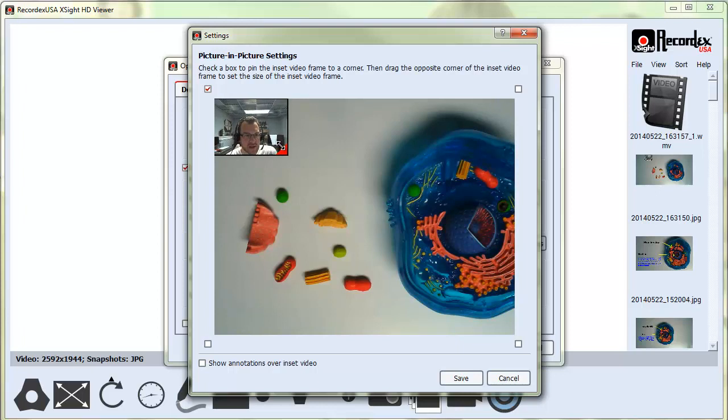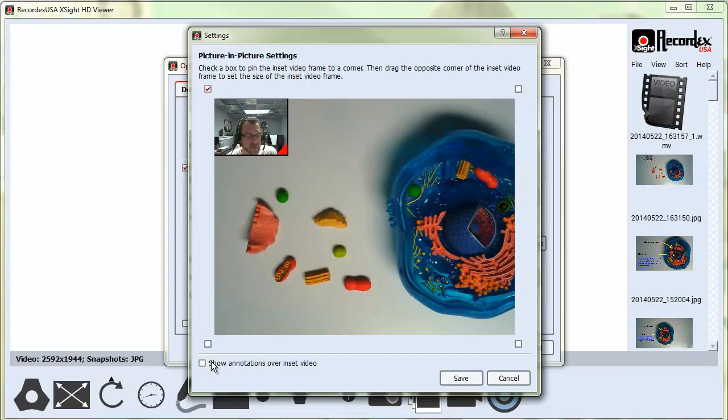There's also an option here to show annotations over the inset video. If you want to be able to draw annotations on top of the Picture-in-Picture window, you'll want to check that box.